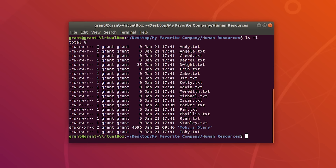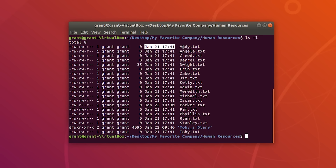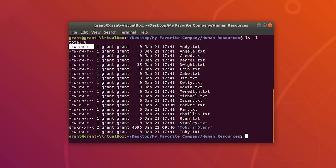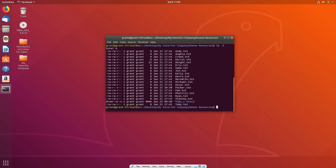This is the number of links. This is the owner of the file and the group it belongs to. We have the file size, when the file was created, and the name of the file. File permissions are used to control who can read, write, and execute a given file or directory.